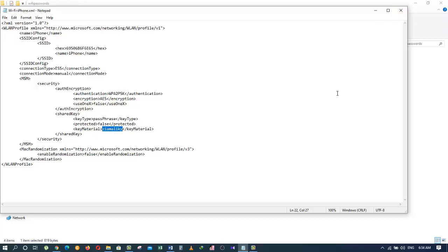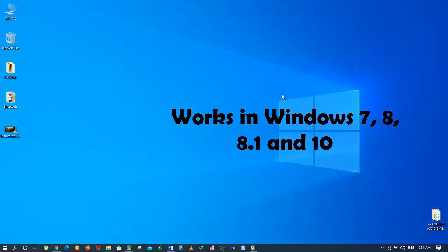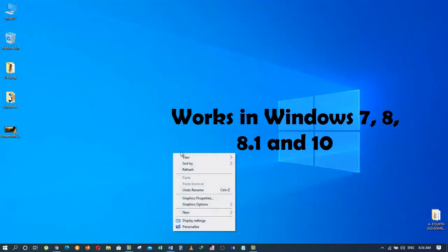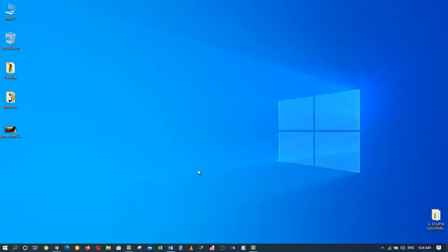So this is how you can find the password of all Wi-Fi profiles that you have been connected to at least once in the past. Remember that these methods work equally the same in all versions and editions of Windows, whether it's Windows 7, Windows 8, Windows 8.1, or Windows 10.